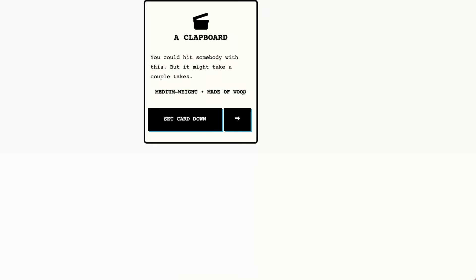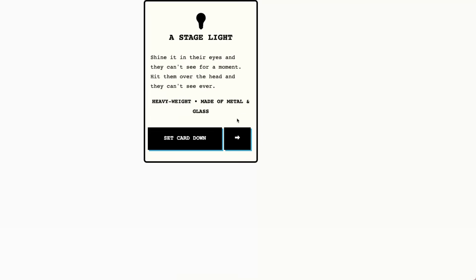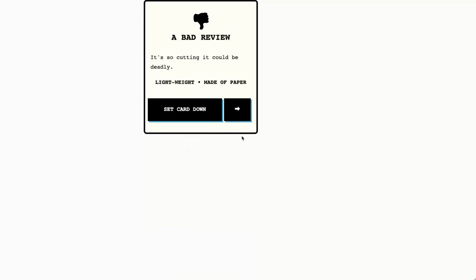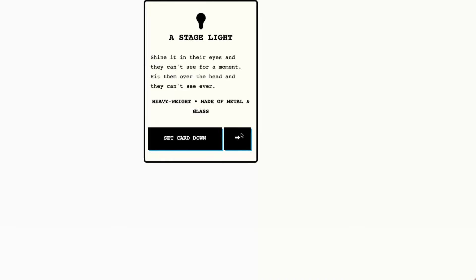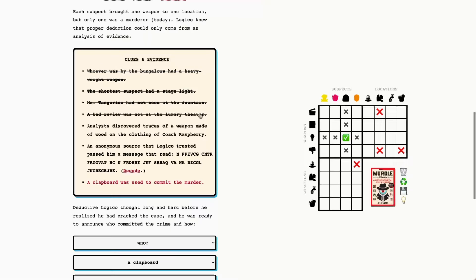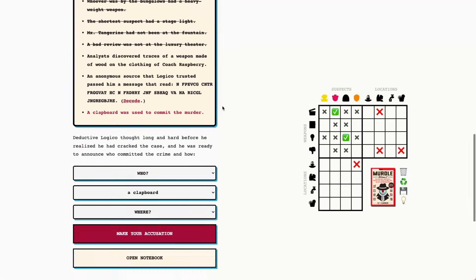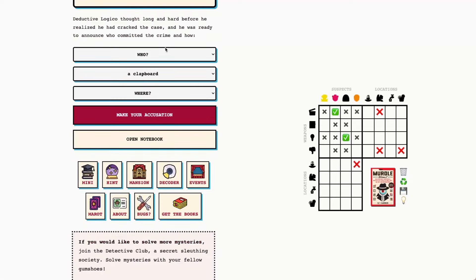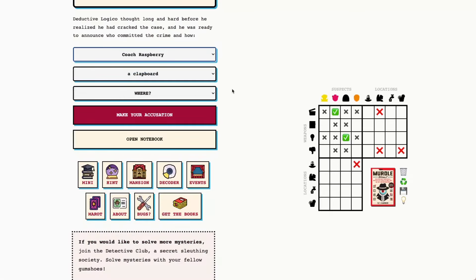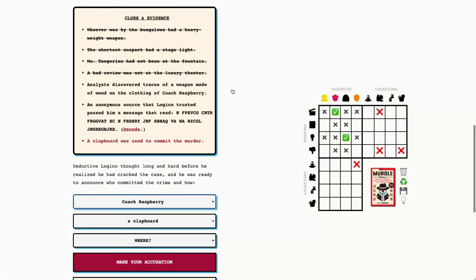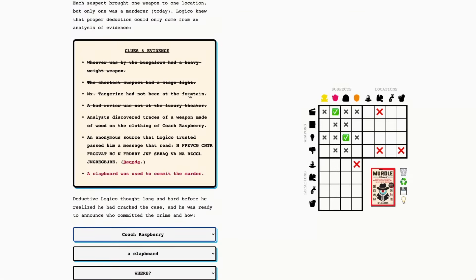A weapon made of wood on Kotrasberry. The clapboard is the murder weapon. So it's got to be Kotrasberry with the murder weapon. We know it must have been Kotrasberry, but we don't know where Kotrasberry was yet. Although we know Kotrasberry was not at the bungalows.